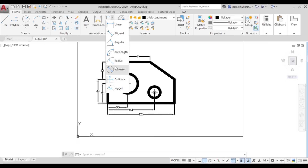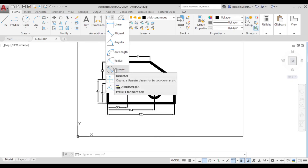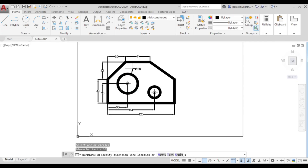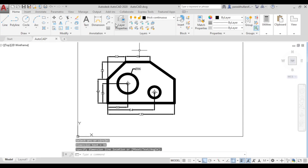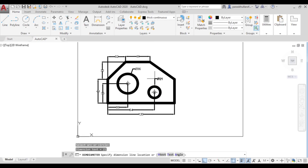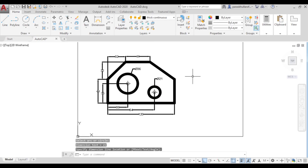Now select diameter dimensioning. Click on the first circle to show its diameter. Select diameter again and click on the second circle to show its diameter. The figure is now complete in all respects.